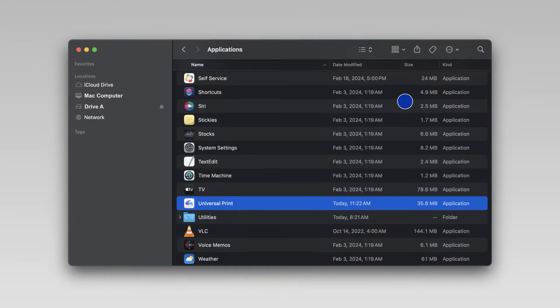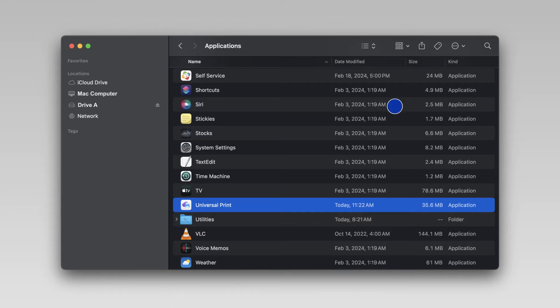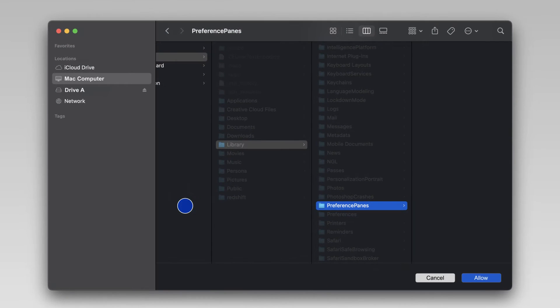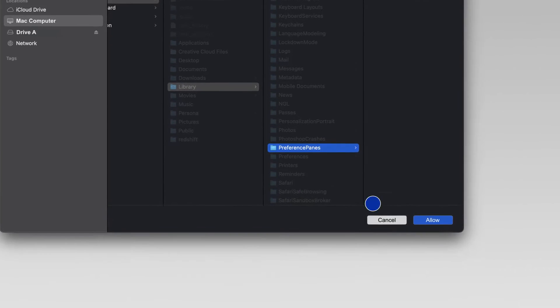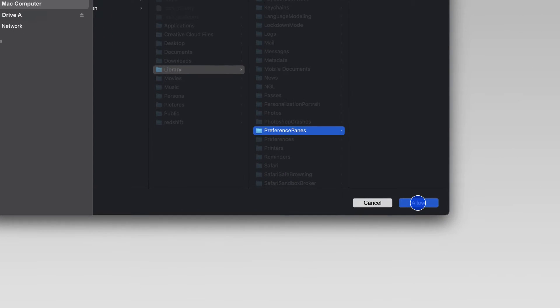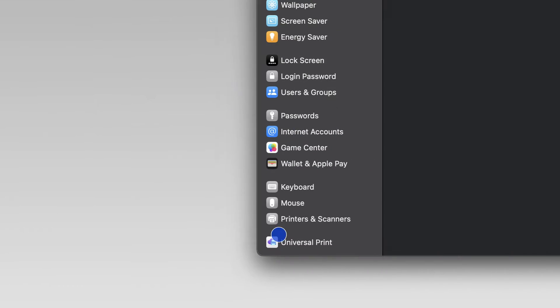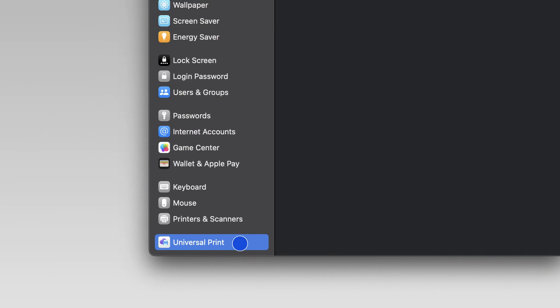From the Applications folder, launch the application. When prompted whether to allow Universal Print to add a System Settings pane, click Allow. Universal Print now appears in System Settings.